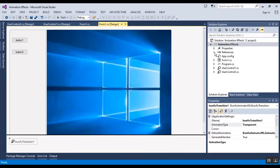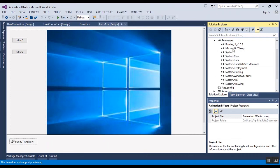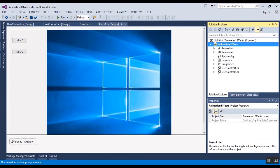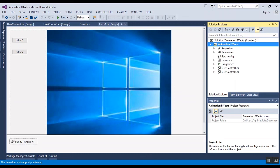I will put the link of the code in the description of the video. You can find it there. Thank you for watching this video. Please like the video and subscribe to the channel to get more videos about C#. Bye bye.